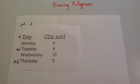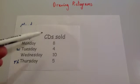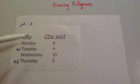In this video we're going to look at how to draw a pictogram. A pictogram can be very useful to represent data visually.